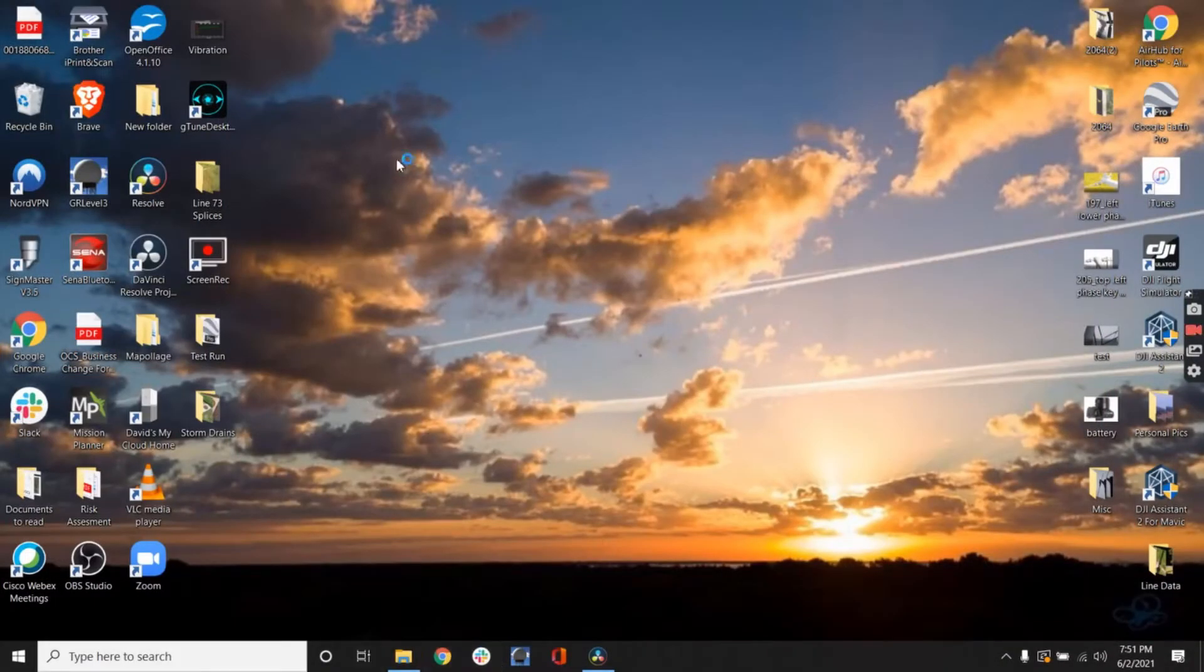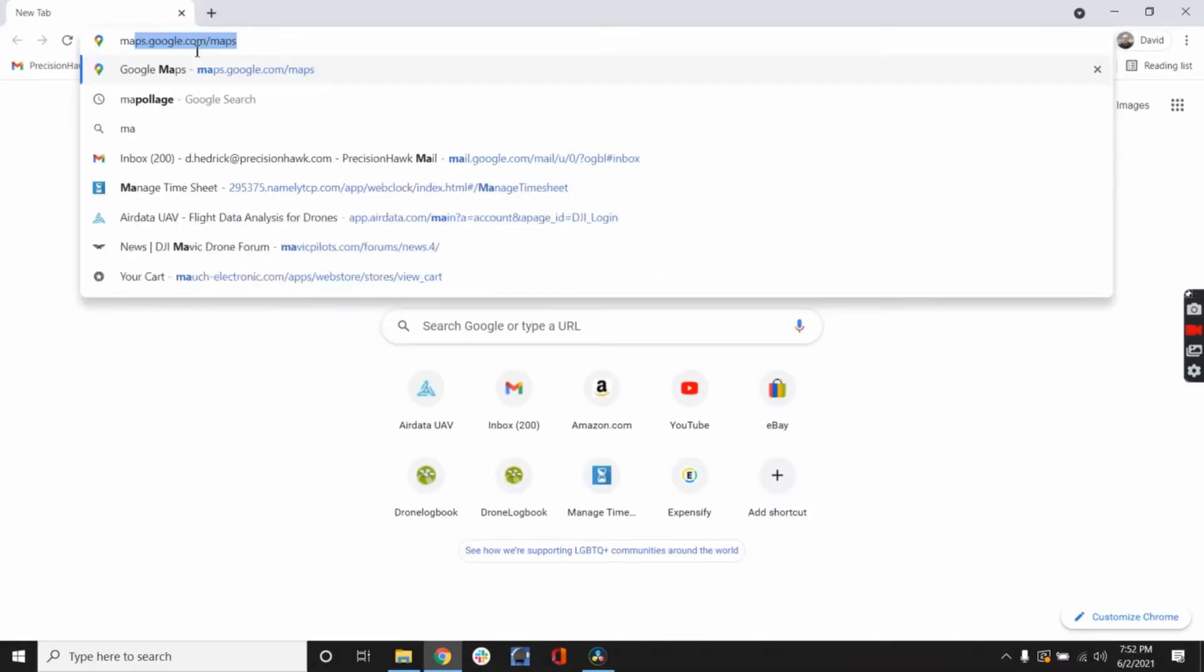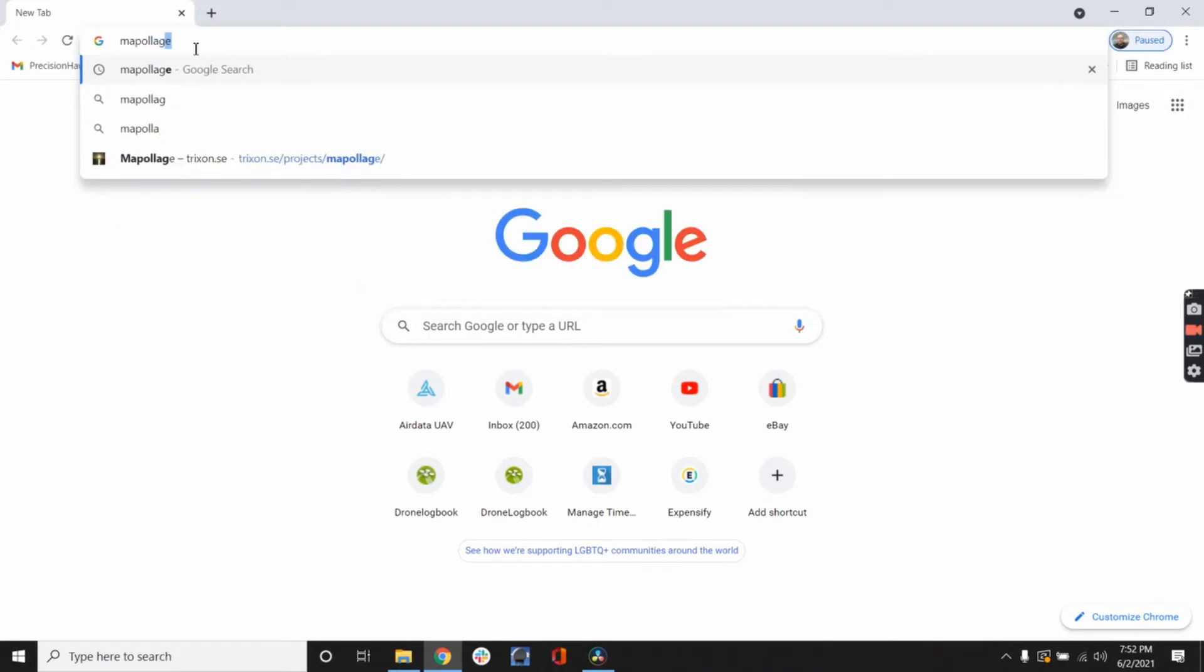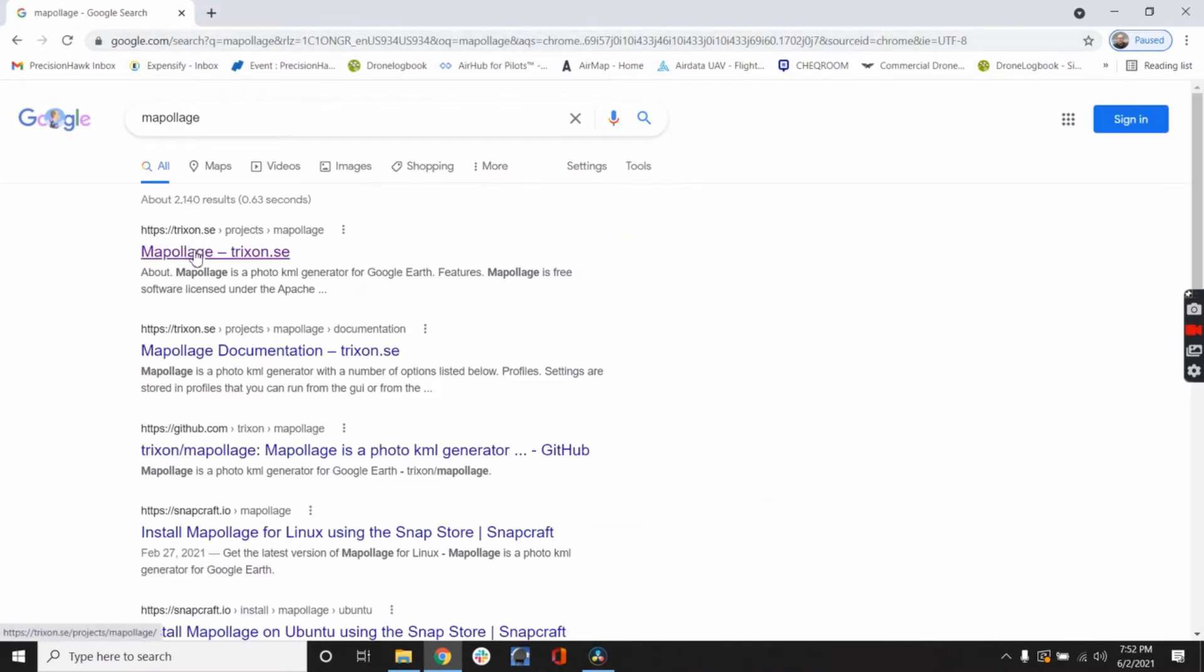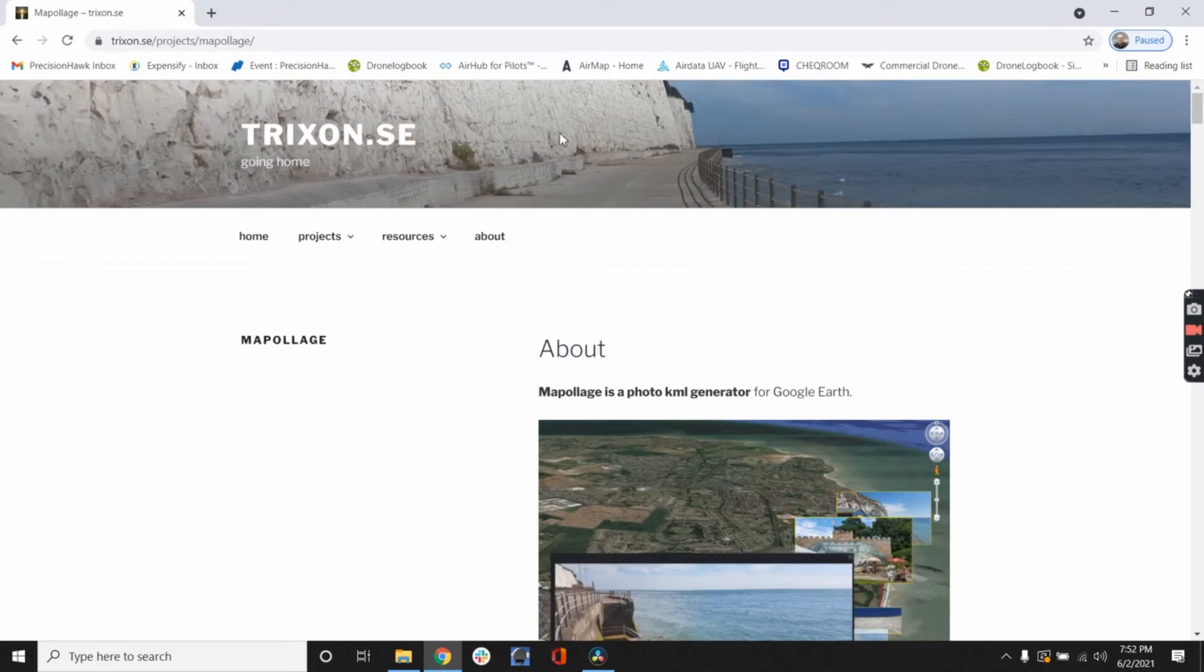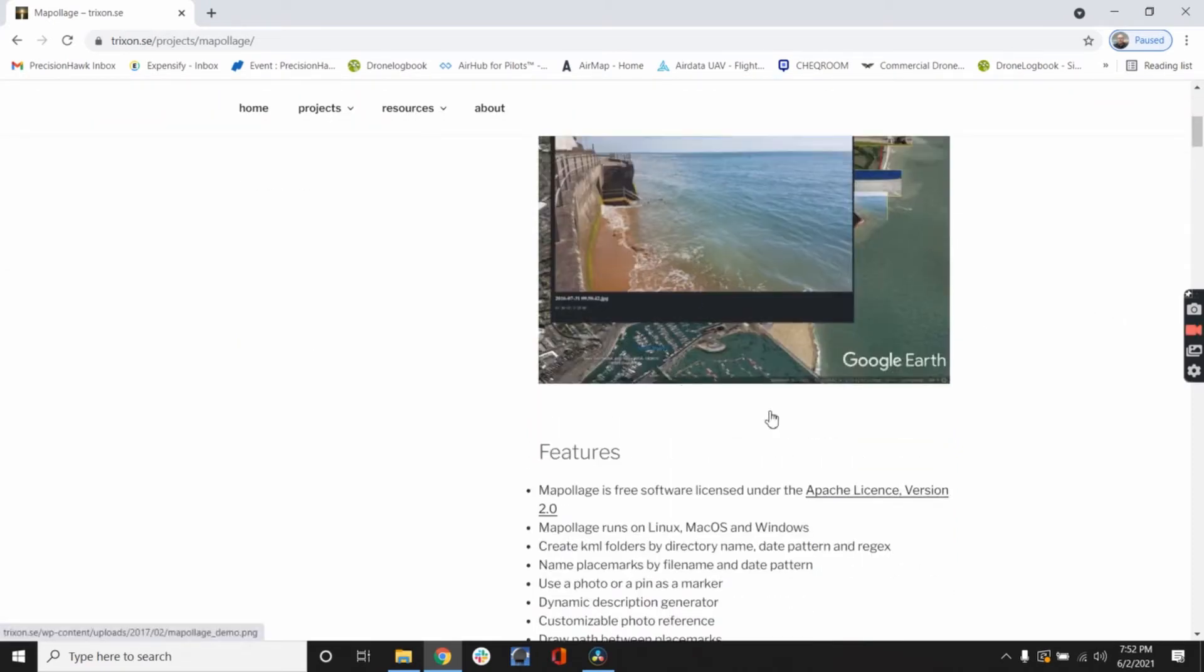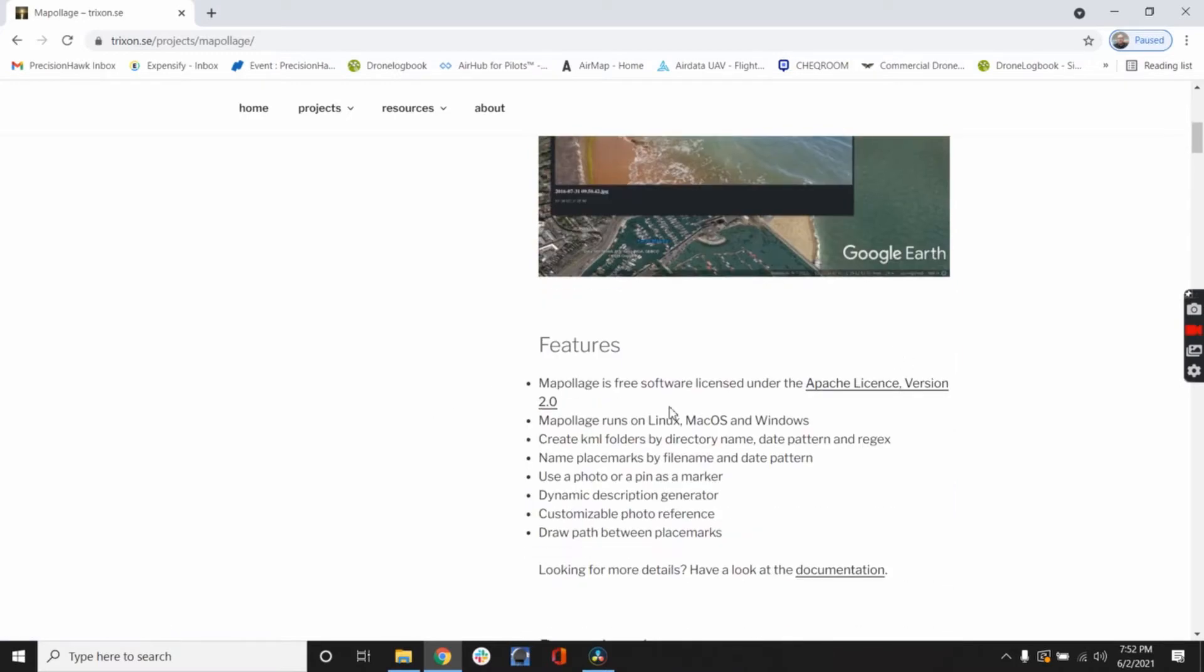So Mappalage is open source software, like I said. Do a quick Google search, pull up the website real easy. It's a photo KML generator for Google Earth. Mappalage is free software. It's under Apache license version 2.0. It works on Linux, Mac OS, and Windows. So pretty much anything you have, you can do.